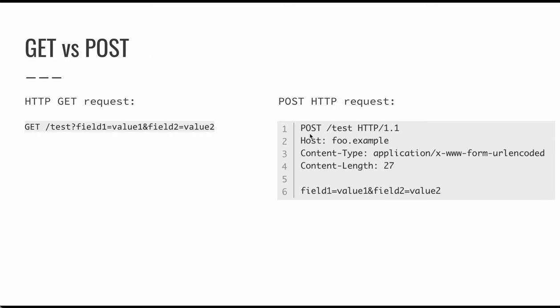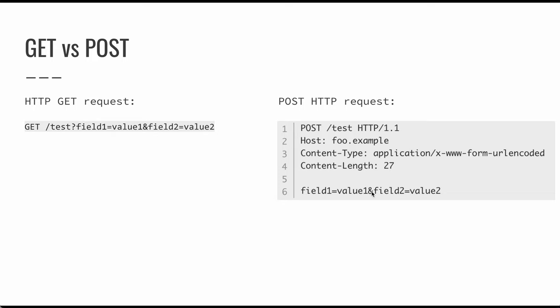So on the left, you can see what a GET request looks like, GET and then forward slash test, and this is going to be the path. So it might not just be a single resource. And then question mark field one equals value one and field two equals value two. So this is a GET request, the parameters are defined on the URL. Then a POST request is going to have these as part of the actual HTTP request. So you can see here we have a host name, and then we have some other HTTP headers with the actual parameters following.